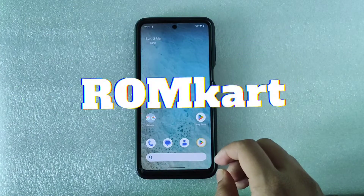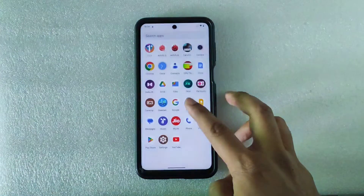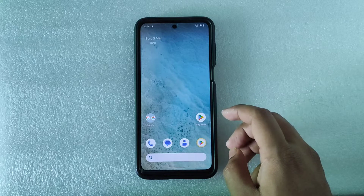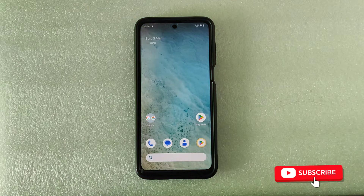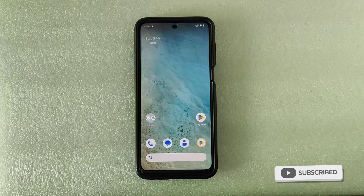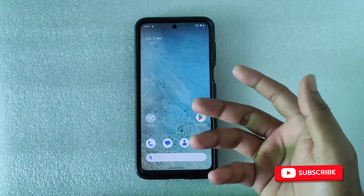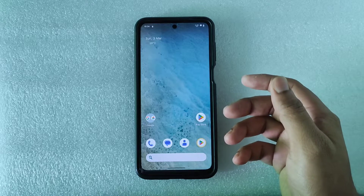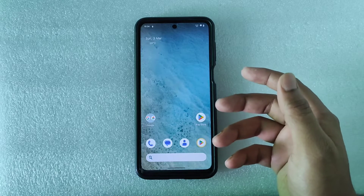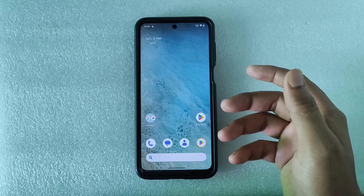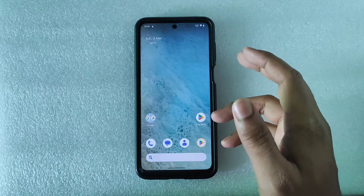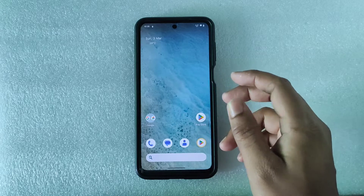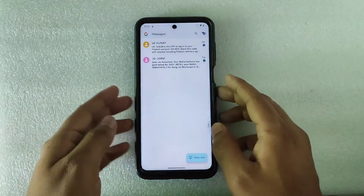Hello friends, welcome back to Romcart. Today in this video I am going to discuss a common problem for every custom ROM user. Sometimes we get important text messages — sometimes it contains passwords, important information, or payment proofs. The problem is when we change the custom ROM, all the important messages get wiped and we lose them.